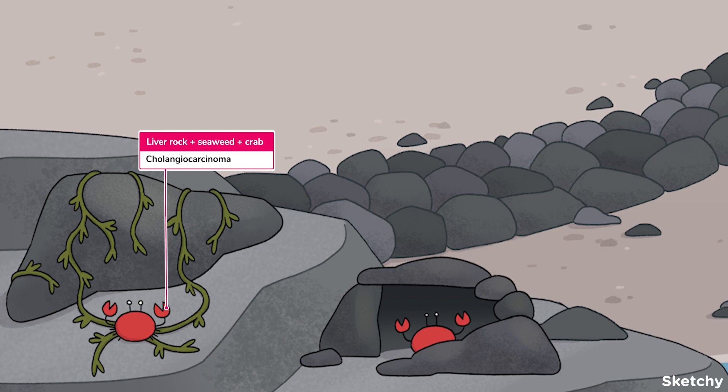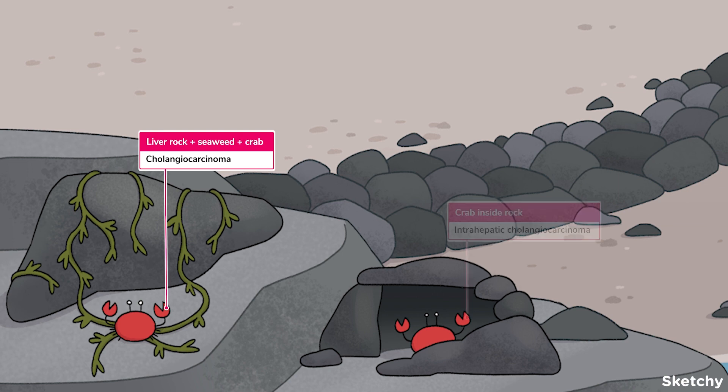Cholangiocarcinoma is a rare type of cancer derived from the epithelial cells that line the bile ducts. These include both intrahepatic and extrahepatic ducts — that's the perihilar and distal bile ducts. The vast majority of these are extrahepatic. Unfortunately, these cancers carry a poor prognosis because they're often caught late.